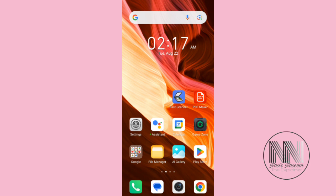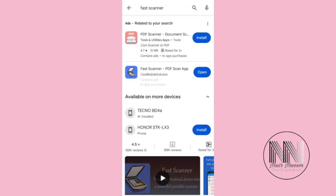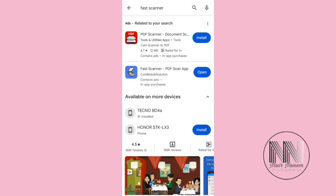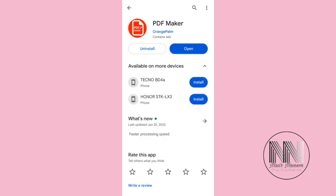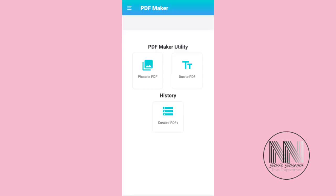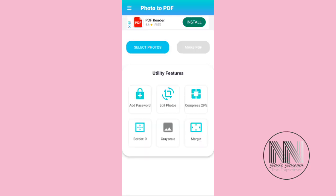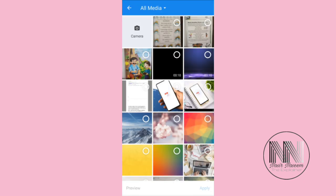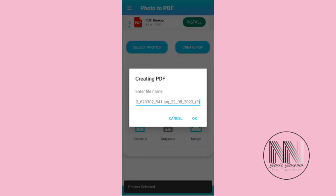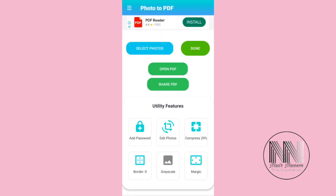The same procedure can also be done with PDF Maker, which is another application that can be downloaded from the Play Store. The first option is Photo to PDF — click it, select your pictures or photos, select multiple files, then apply, then Create PDF, and OK.